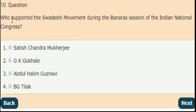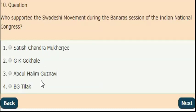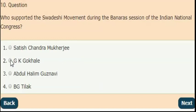Last question: who supported the Swadeshi movement during the Banaras session of the Indian National Congress? The answer is option 2 — G.K. Gokhale supported the Swadeshi movement during the Banaras session of the Indian National Congress.